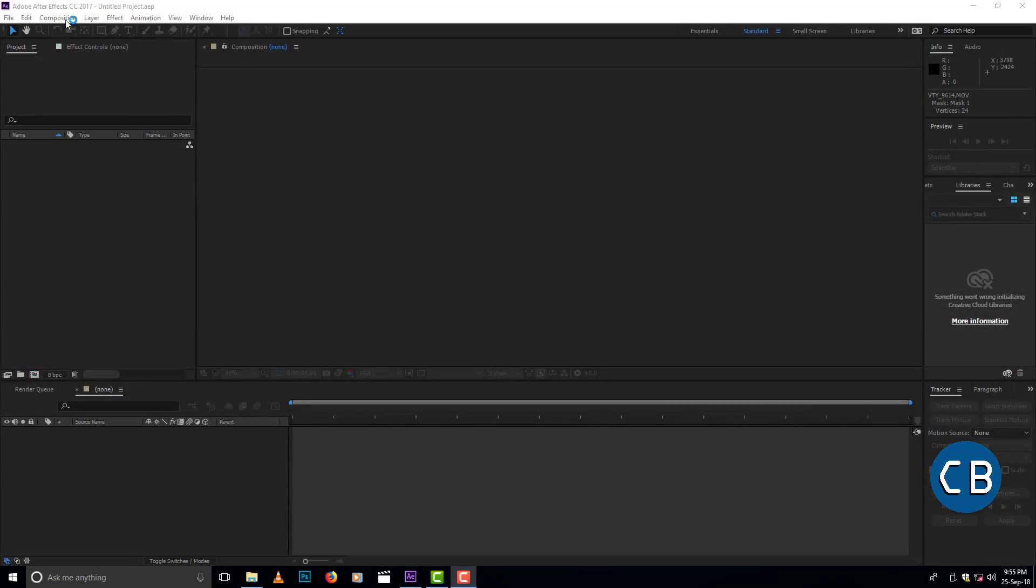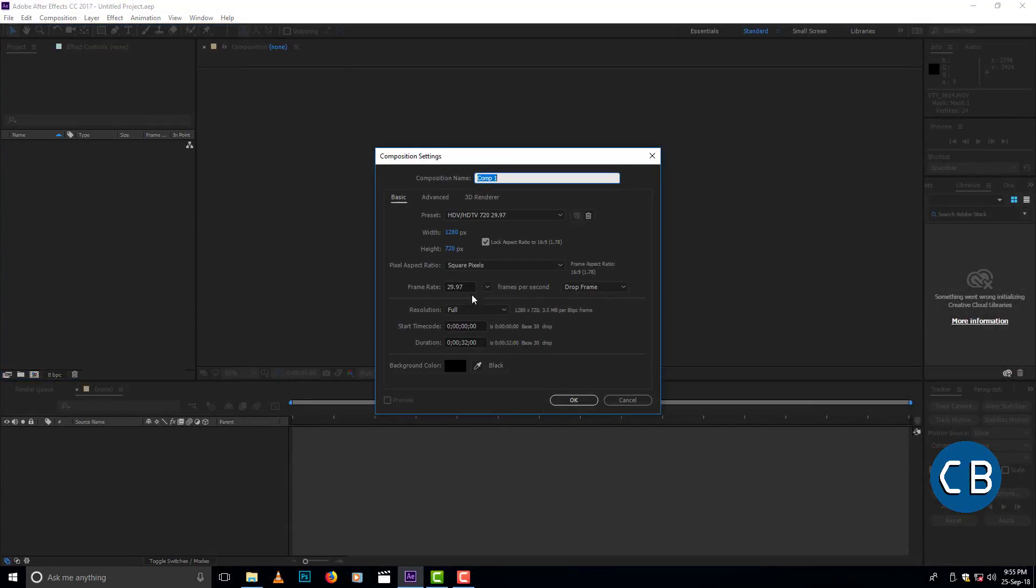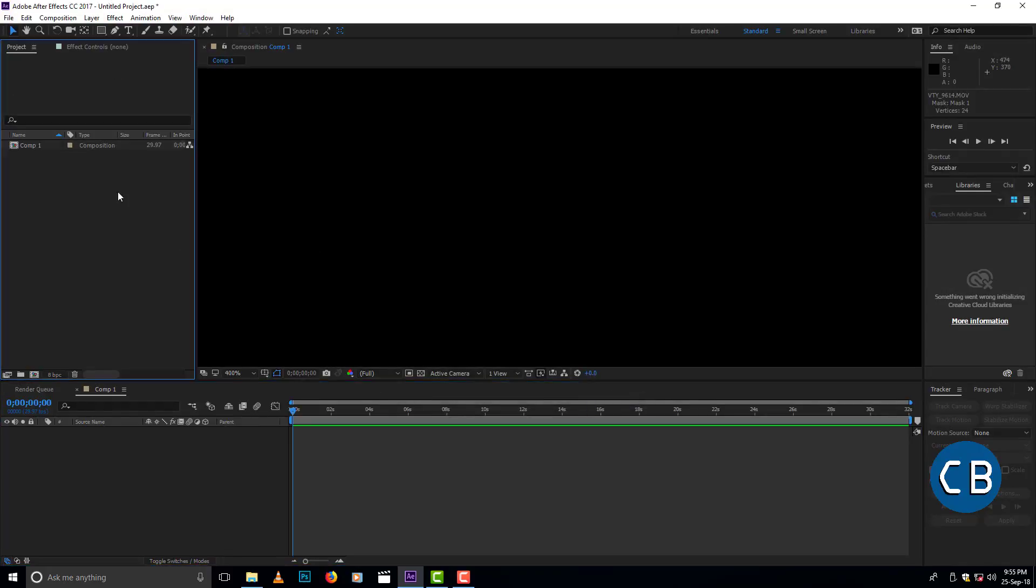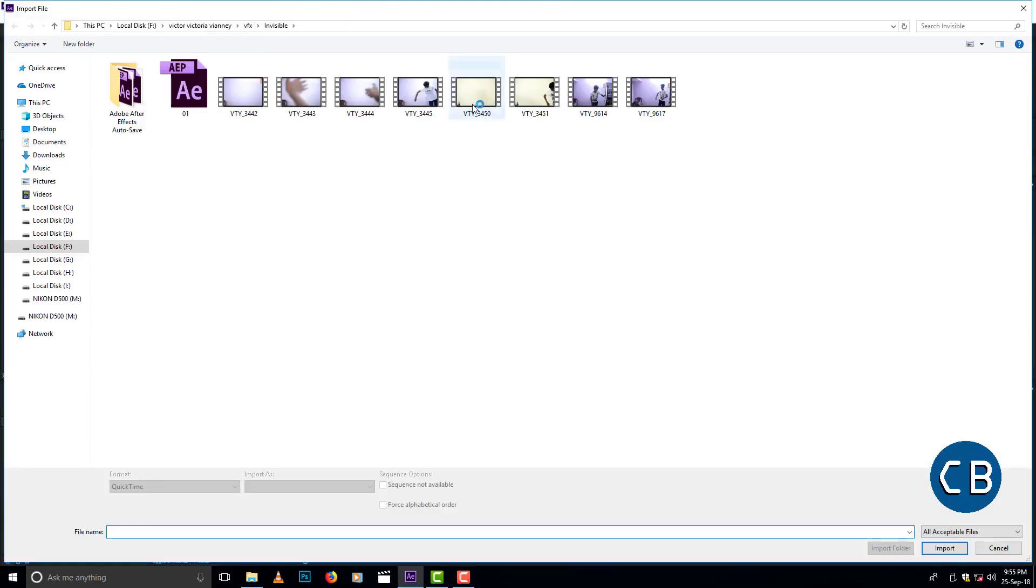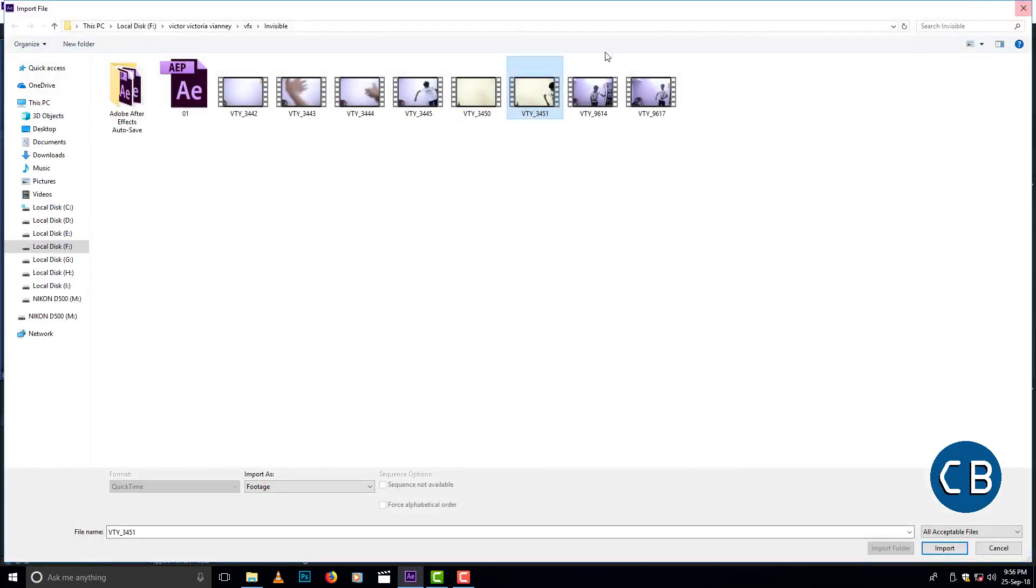Now open After Effects and take new composition. Then click OK. Now import the video that you took and import it into the timeline.